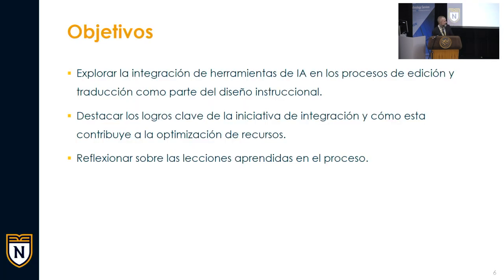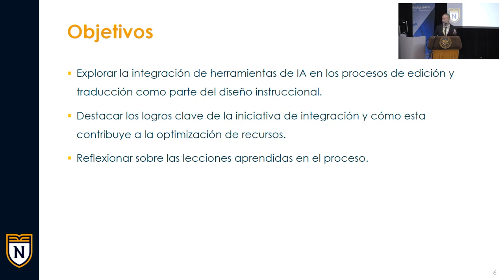Quisiera comenzar por discutir los objetivos de esta presentación. El objetivo principal es explorar la integración de las herramientas de inteligencia artificial en nuestros procesos de edición y traducción como parte del diseño instruccional, destacar los logros claves de esta iniciativa y cómo contribuye a la optimización de recursos, y reflexionar sobre las lecciones aprendidas en este proceso.